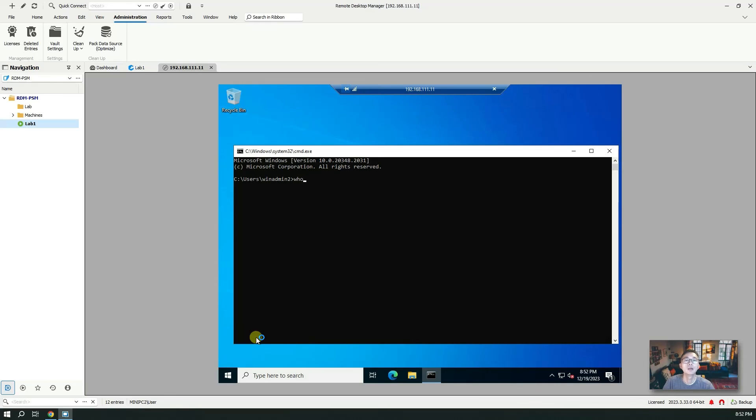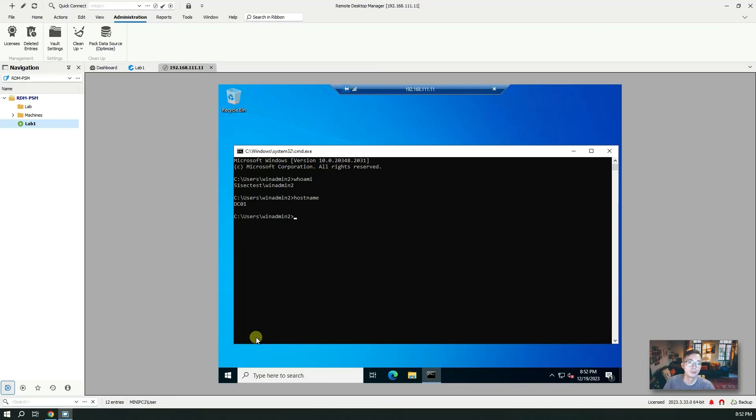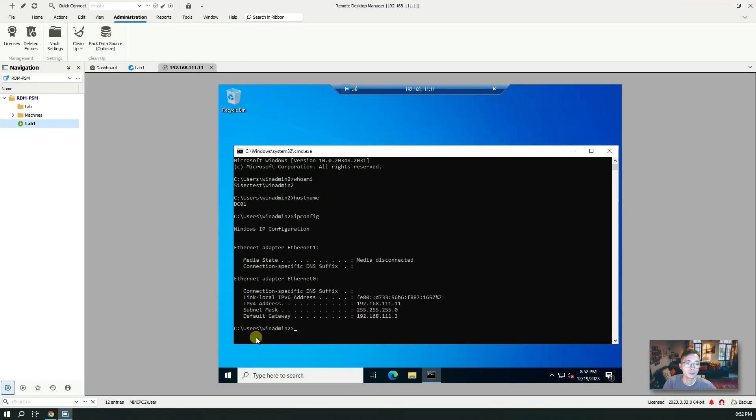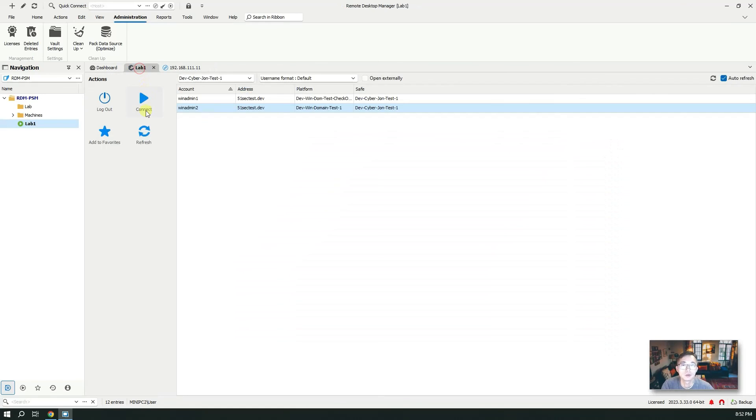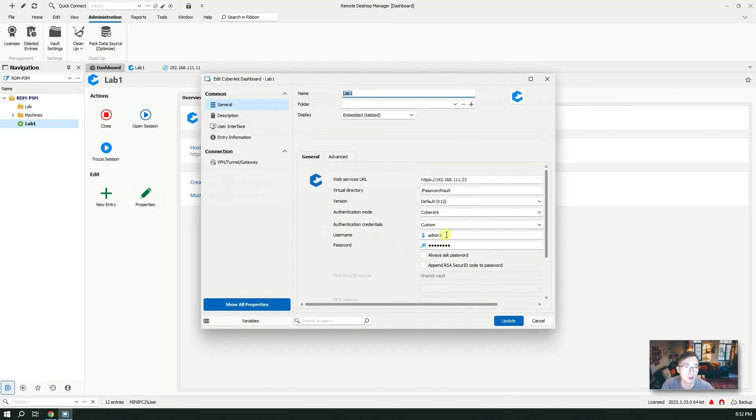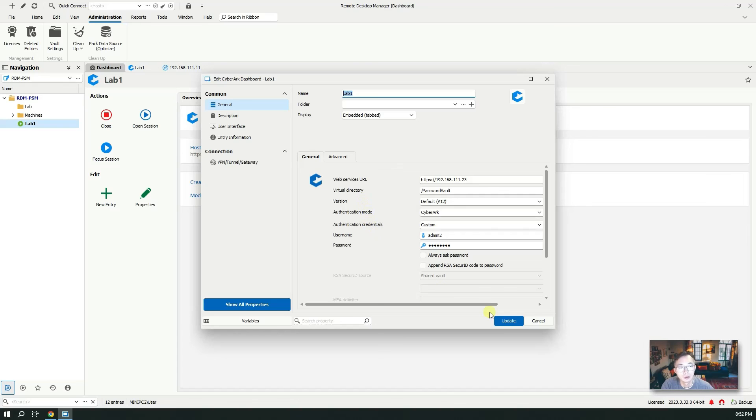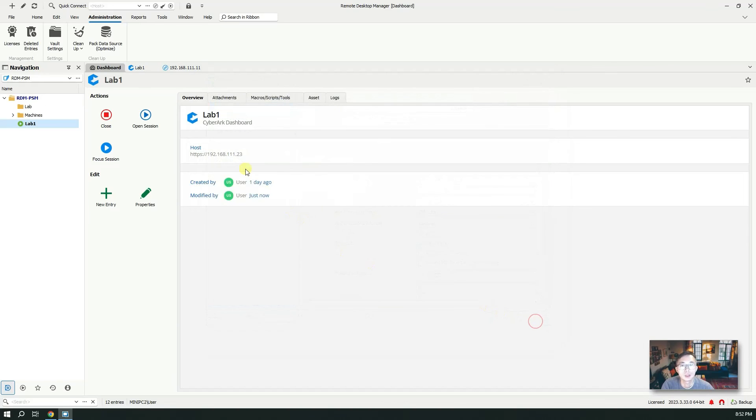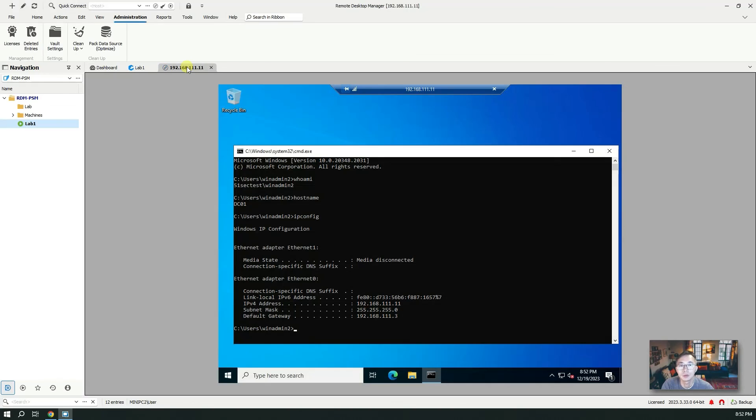Again we're going to show you who am I. That's the account WinAdmin2, and host name and IP address. If you look here, we use the WinAdmin2 account. In the dashboard here if you look at the properties, our login is CyberArk login but we are using privileged account to connect into remote destination.